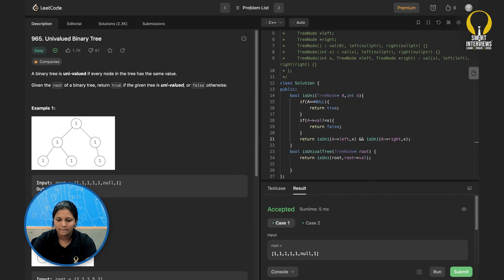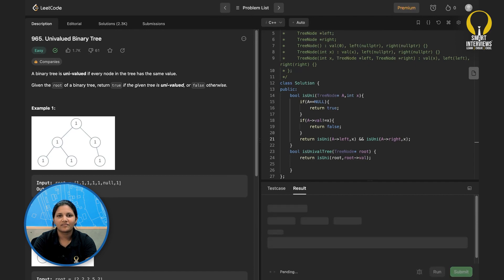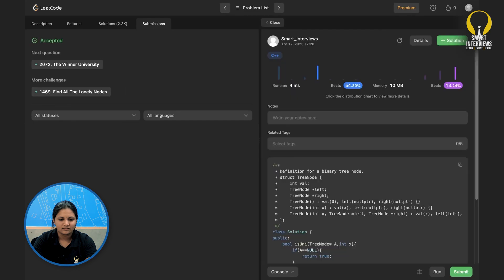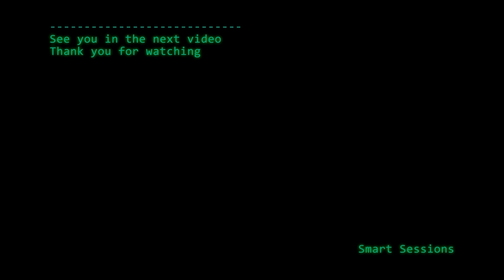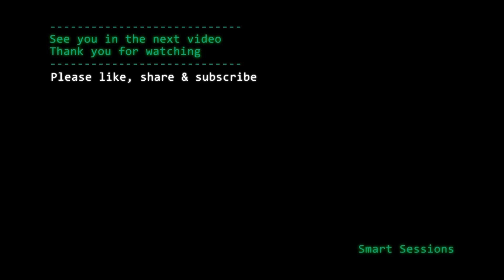Let's run it — done. Let's submit it and see — it got accepted! Okay guys, see you in the next video. Thank you for watching, please like, share, and subscribe for more such content.